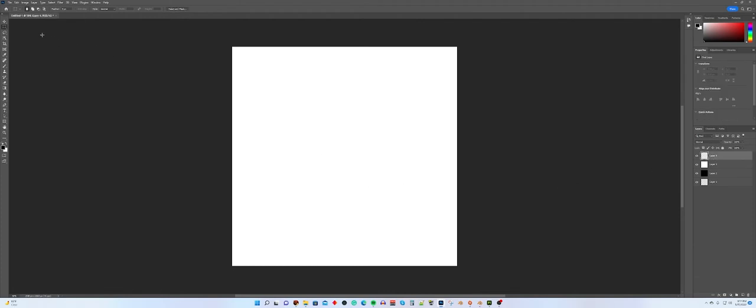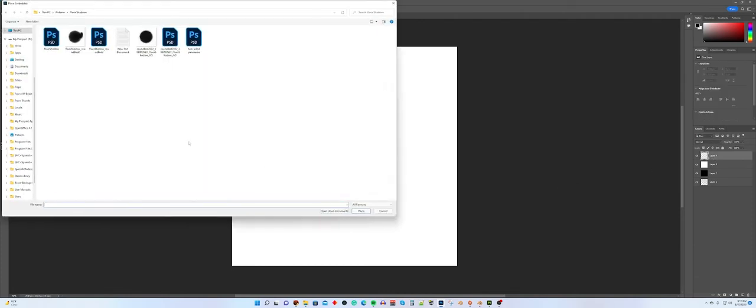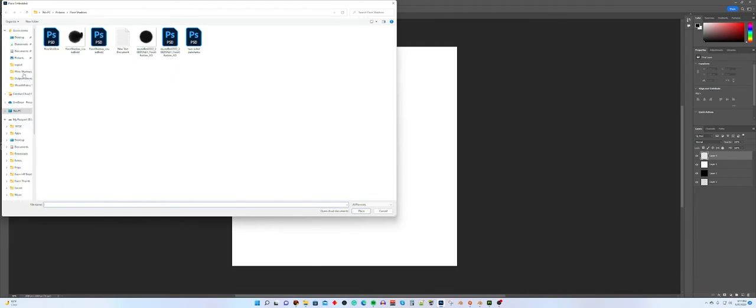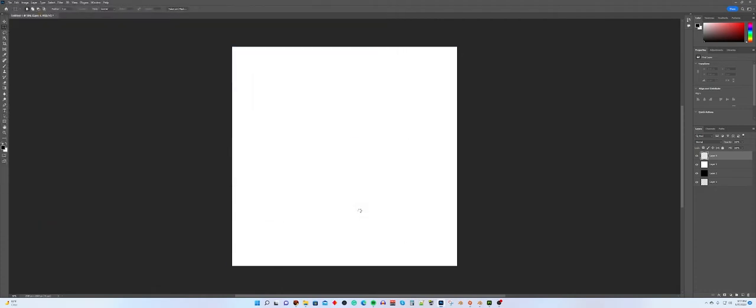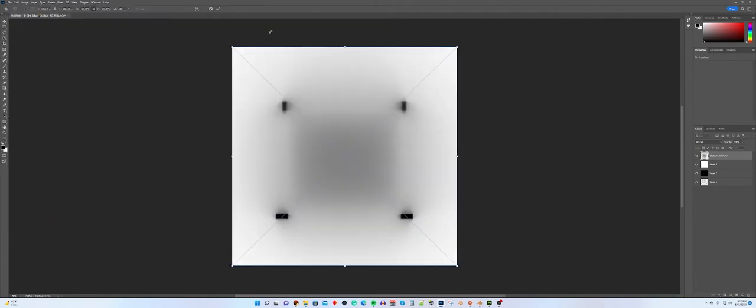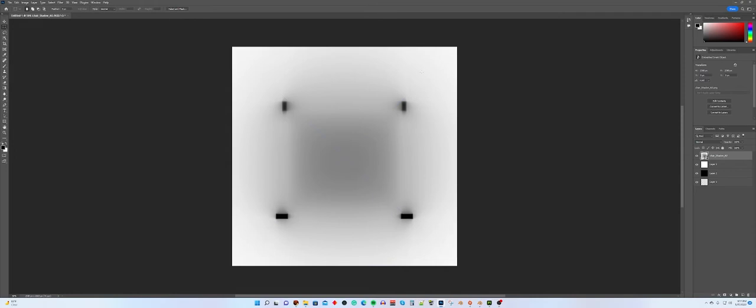So I'm going to hit F1 to import, and I'm going to go to my export folder. This is my export folder from Substance Painter, and there is my chair shadow that it created for me, and I'm going to pull it in here. So you can definitely see it is a shadow on white, and I want it to be a shadow on alpha or on transparent.